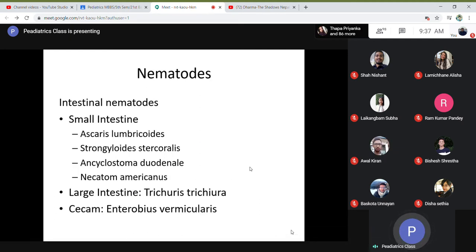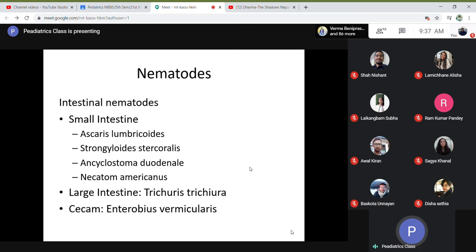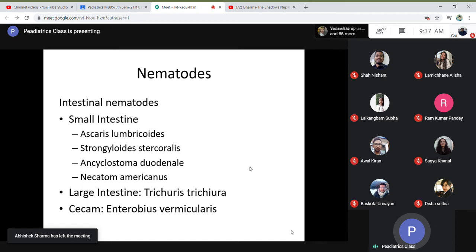Among the nematodes, they can be divided into intestinal nematodes. Worms which infest the small intestine are Ascaris lumbricoides or roundworm, Strongyloides, Trichinella, Ankylostoma, and Necator americanus. In the large intestine are Trichuris trichiura and Enterobius vermicularis.